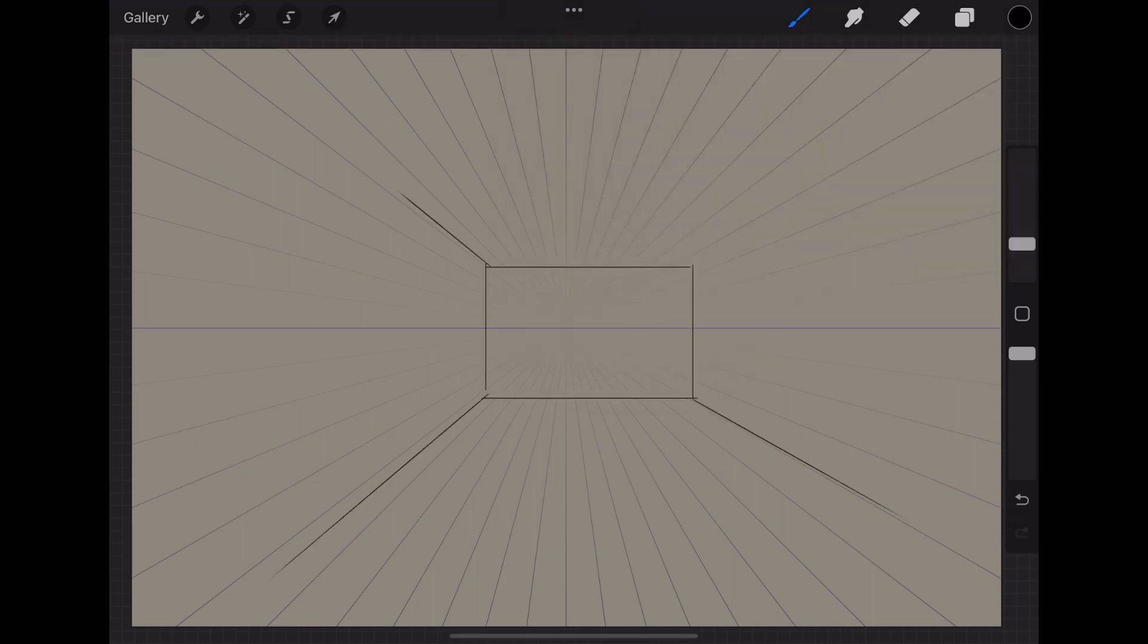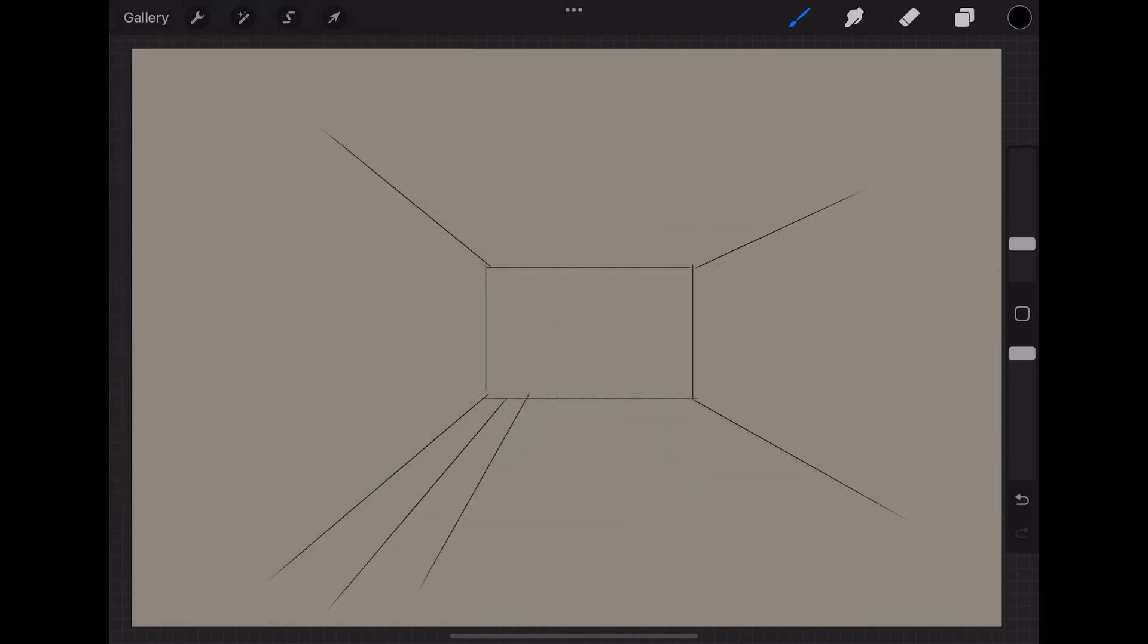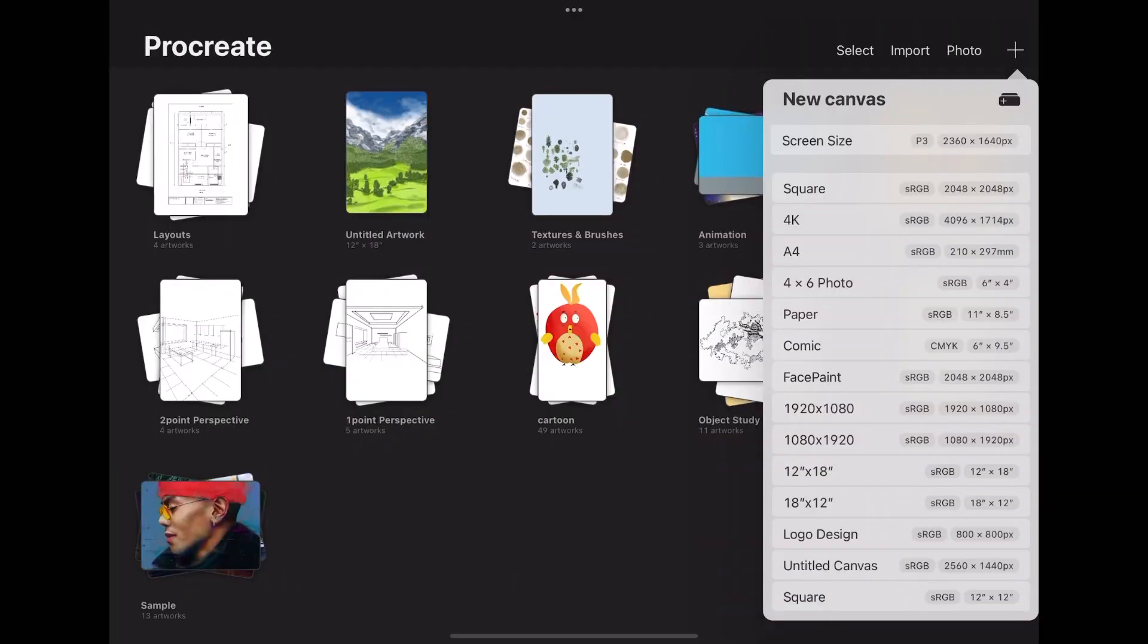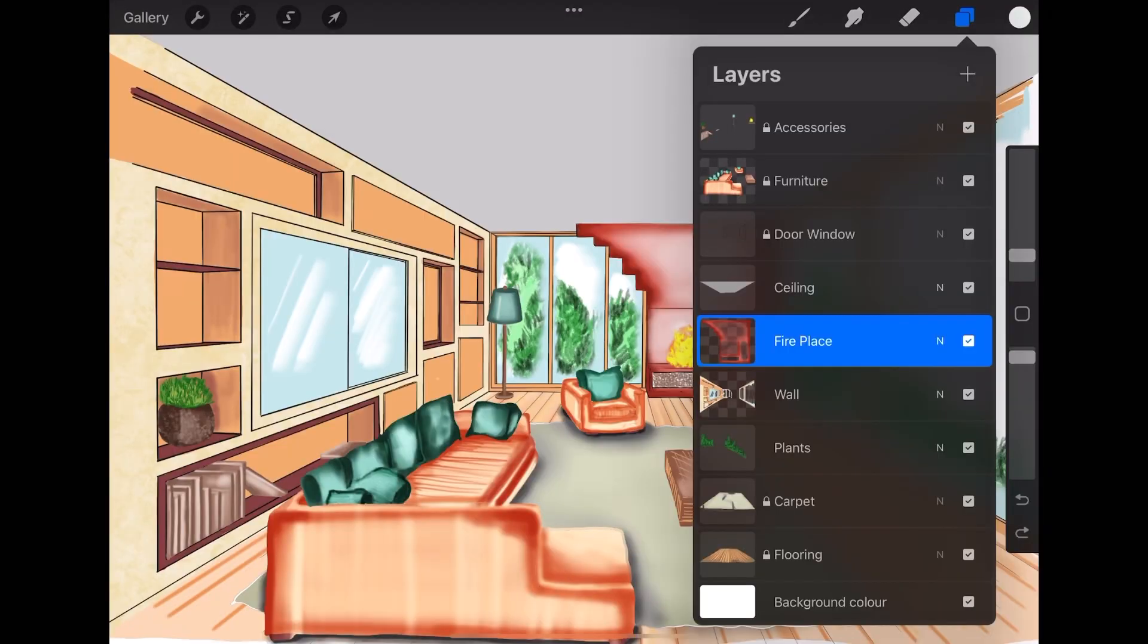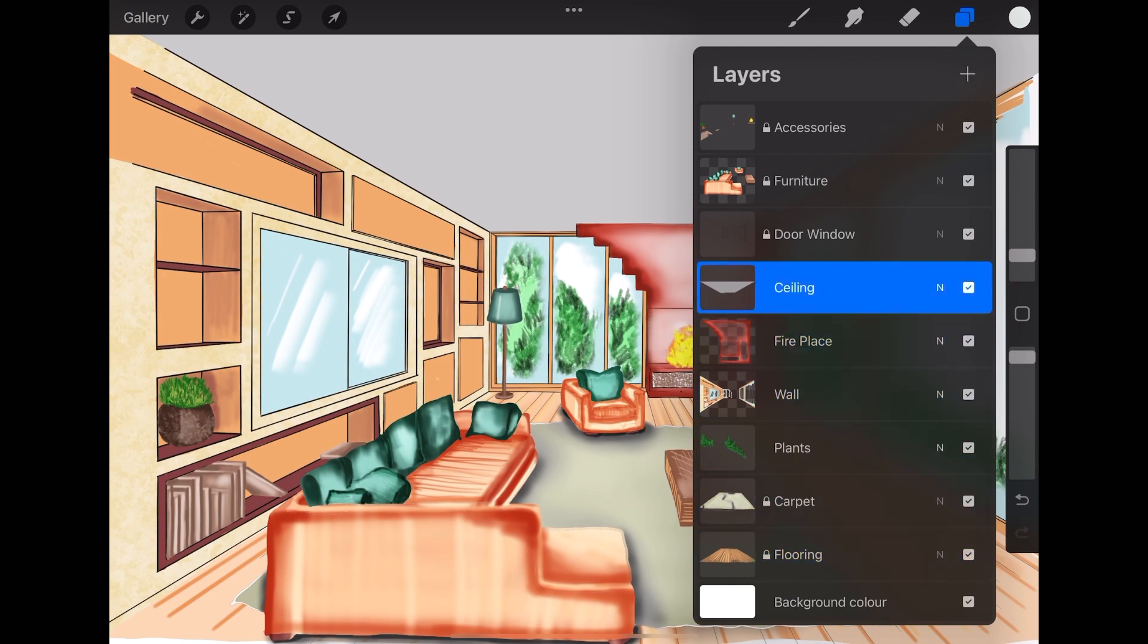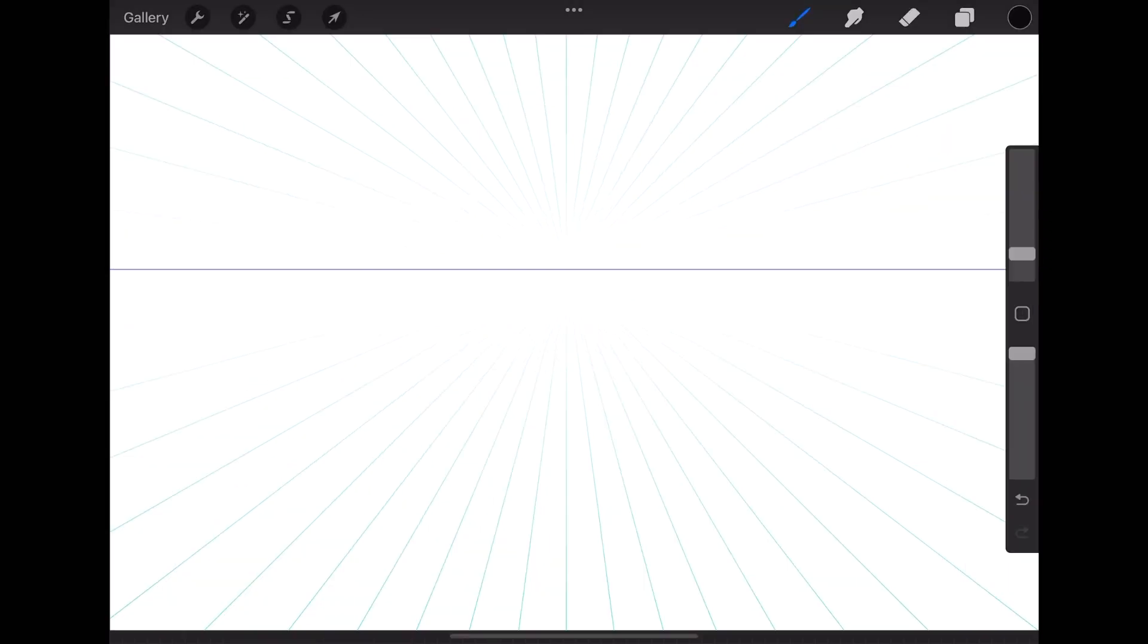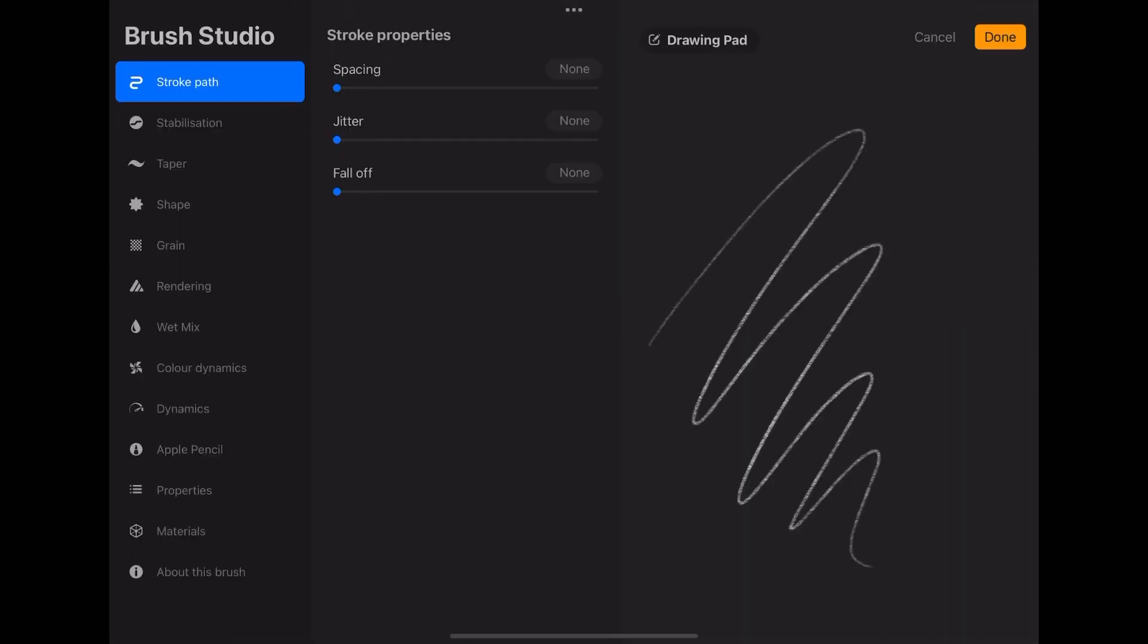Now you are all set to start your perspective sketching. Now what we are going to draw in this video is this sketch. To draw this, I first chose a custom canvas, then I created some layers. I initially started with the sketch layer which I deleted afterwards. Also, I made all the settings for one-point perspective as I told you before.